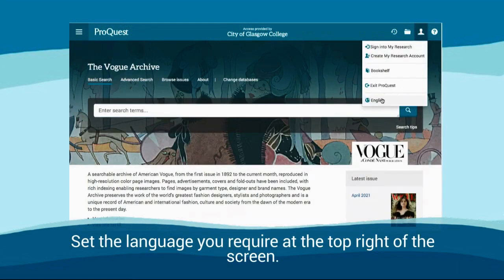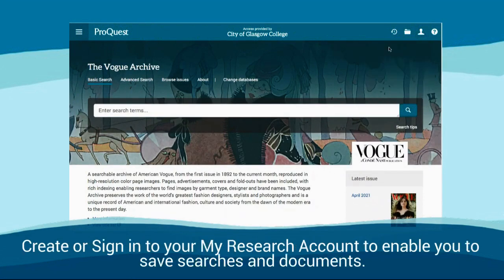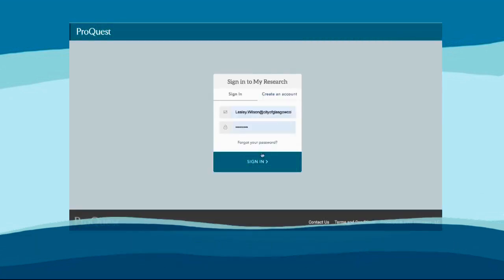Set the language you require at the top right of the screen. Create or sign in to your MyResearch account to enable you to save searches and documents.